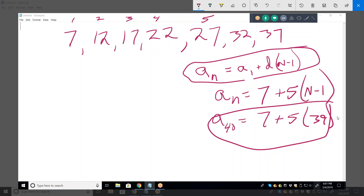Is this one? And the answer is yes. The reason is there is a common difference — if you subtract every term, you get five, five, five, five. When you have a common difference that never changes, it's arithmetic. Make that a 23 and it's not an arithmetic sequence anymore.